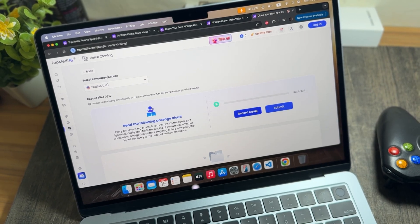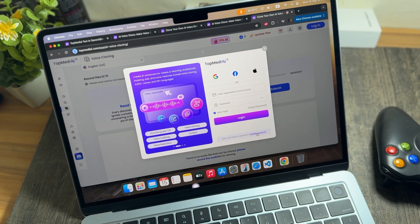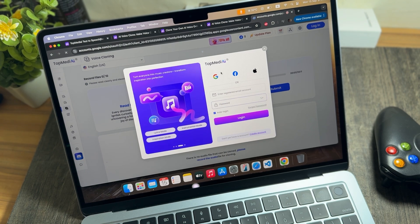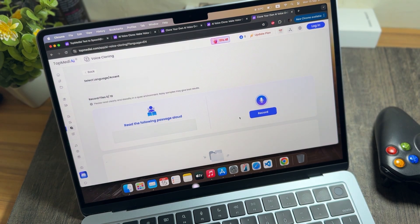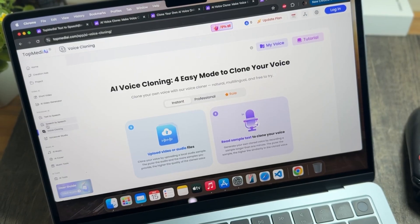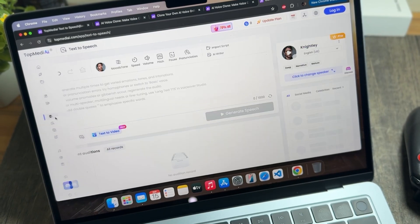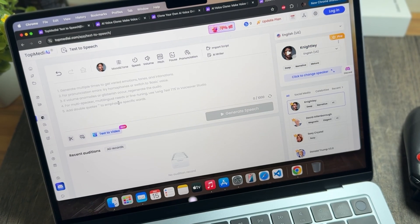If you want to proceed further, you will have to log in first. You can log in using Google, Facebook, or Apple ID — you can use any of them and then proceed further.